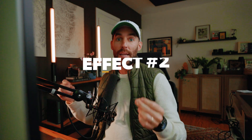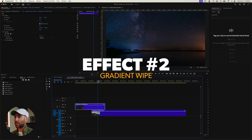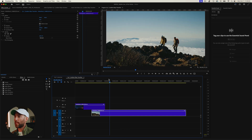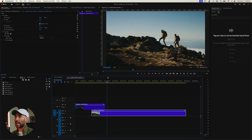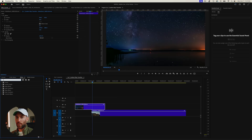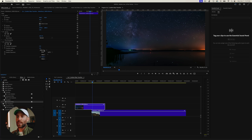The next effect is called the Gradient Wipe. Here we have two clips from Adobe Stock: a beautiful night sky of the Milky Way and a couple walking up a mountain. Rather than a hard cut, we want to fade the sky into the couple walking. Hover over the first clip, go to the Effects panel, type in Gradient Wipe, and drag it onto the clip. In the effect controls, you'll see Transition Completeness, Transition Softness, and the Gradient Layer set to Video 2.